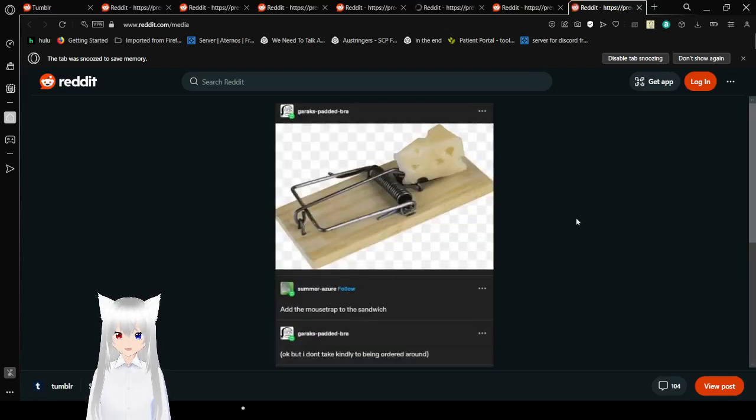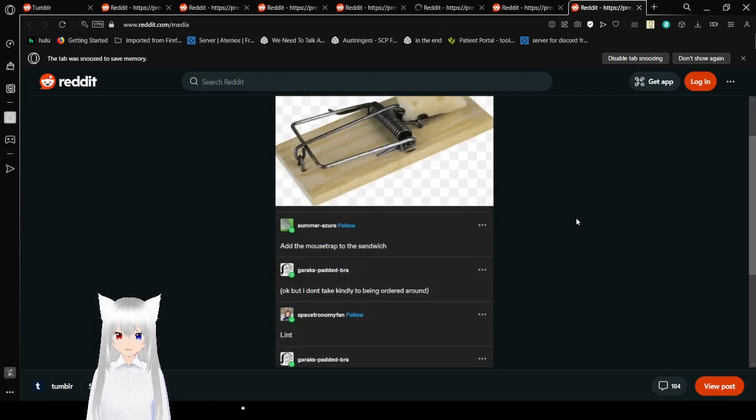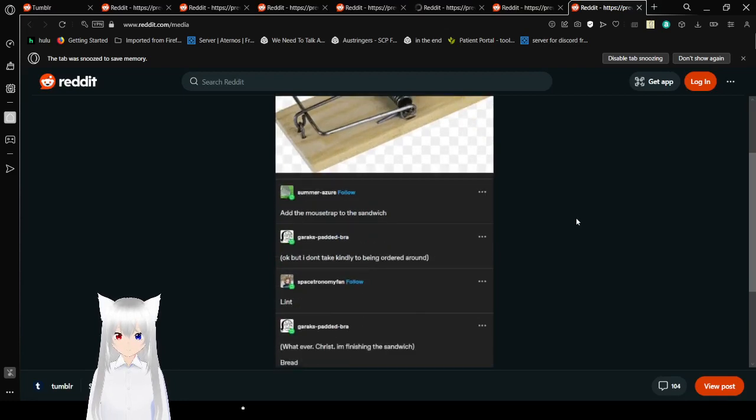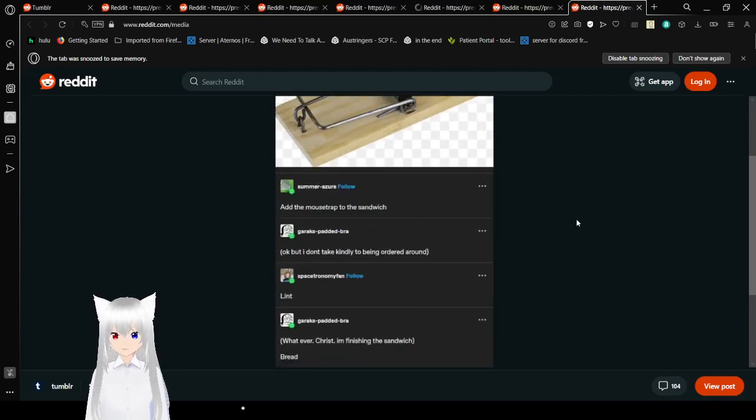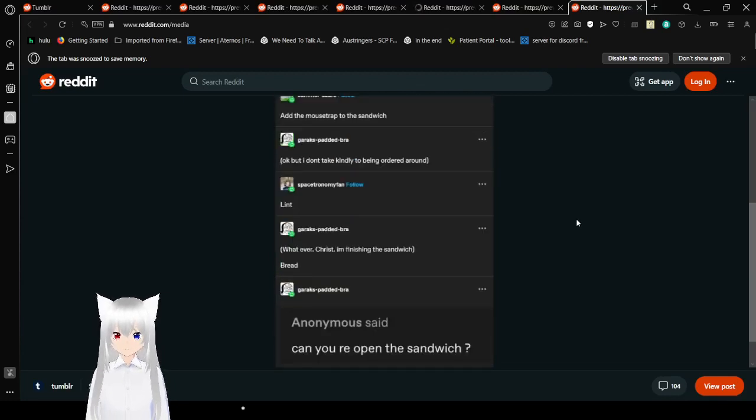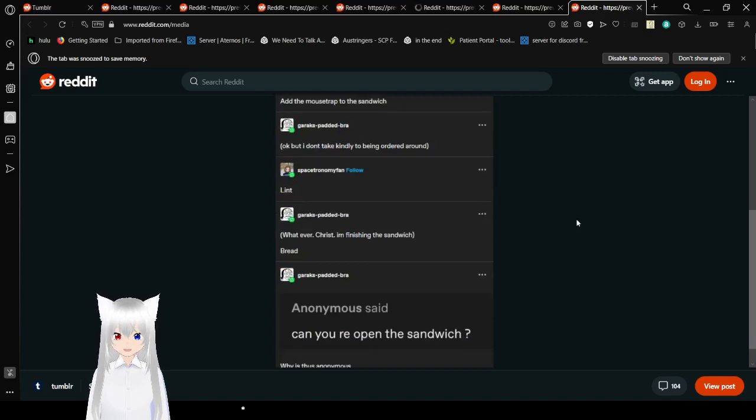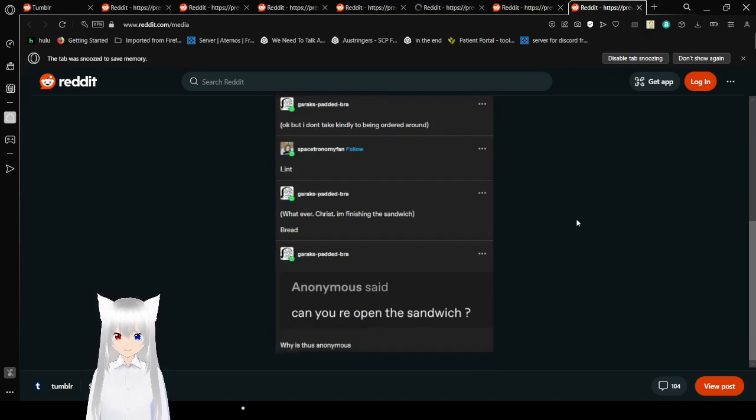Mousetrap. Add the mousetrap to the sandwich. Okay, but I don't take kindly to being ordered around. Lint. Whatever, Christ. I finished eating the sandwich. Can you reopen the sandwich?